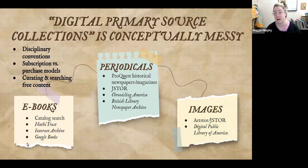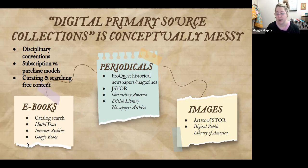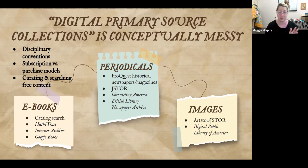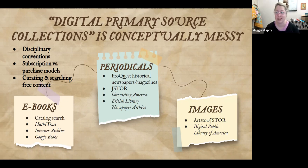For images, there are all kinds in ArtStor and JSTOR, which they are consolidating into a single platform—JSTOR. One great open-source online collection for images, along with many other types of content, is the Digital Public Library of America, which is also in our database list.